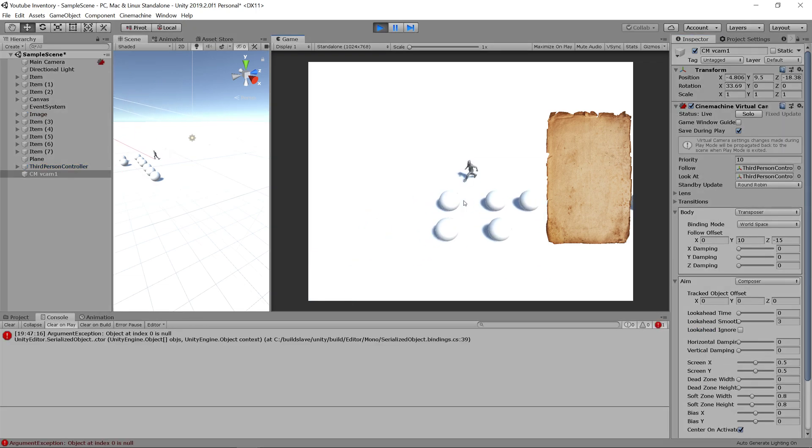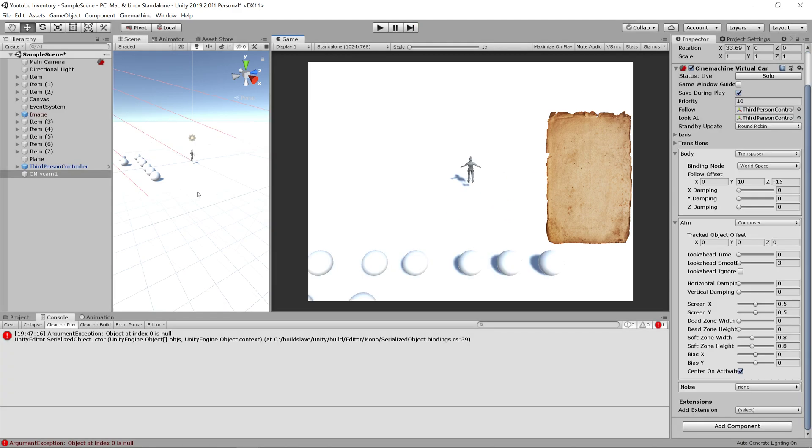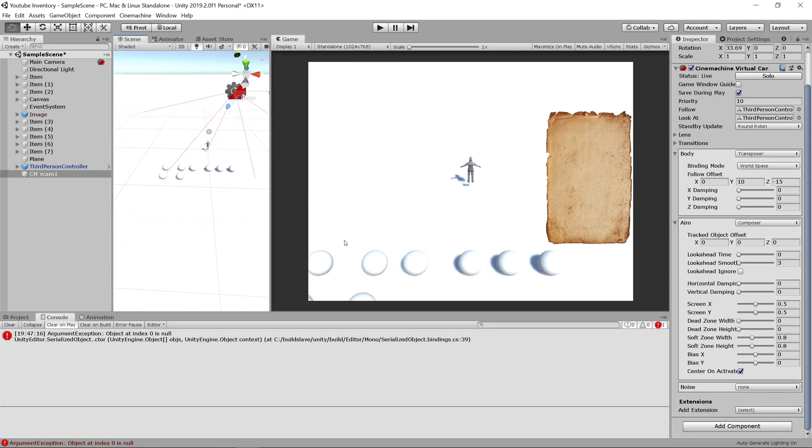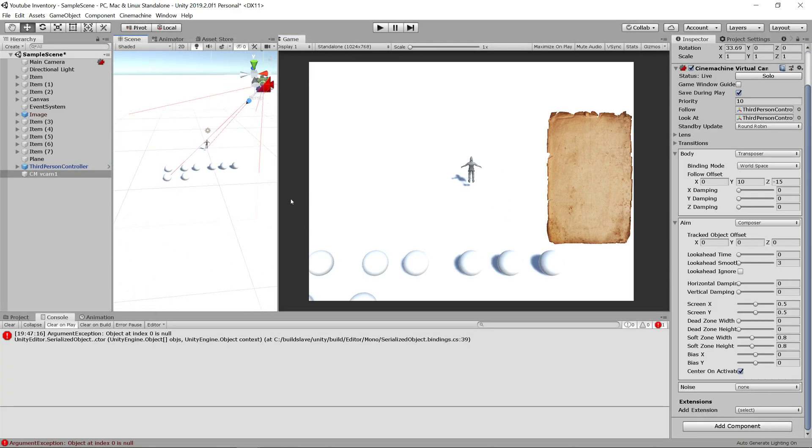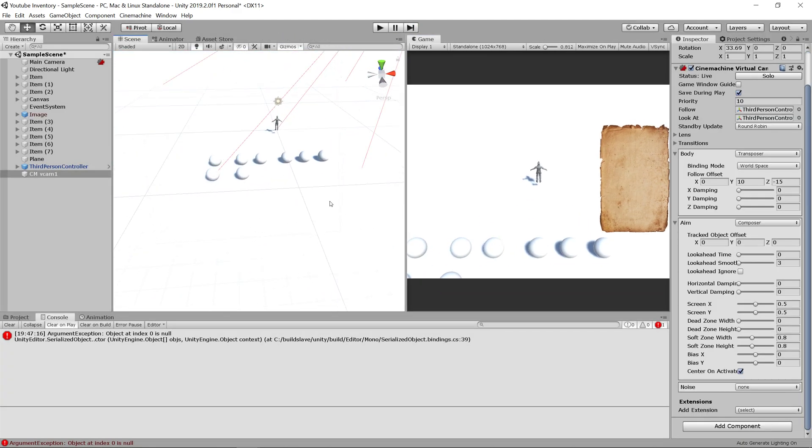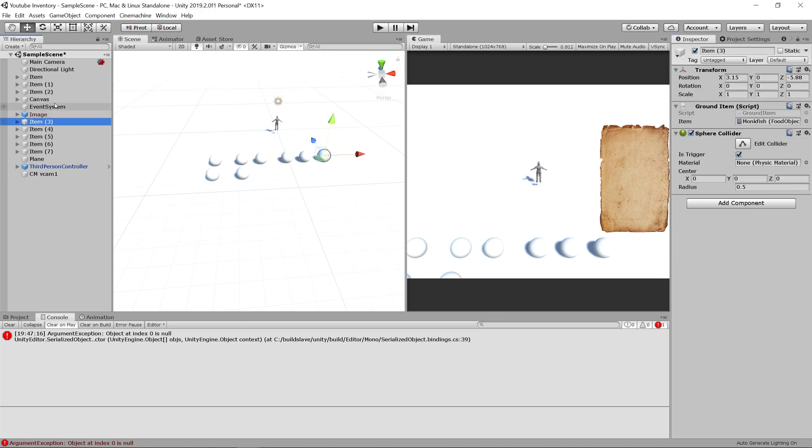Now let's click play and see if our camera follows our player. Excellent, it does. Now let's make these spheres on the ground actually display the item that they're representing.